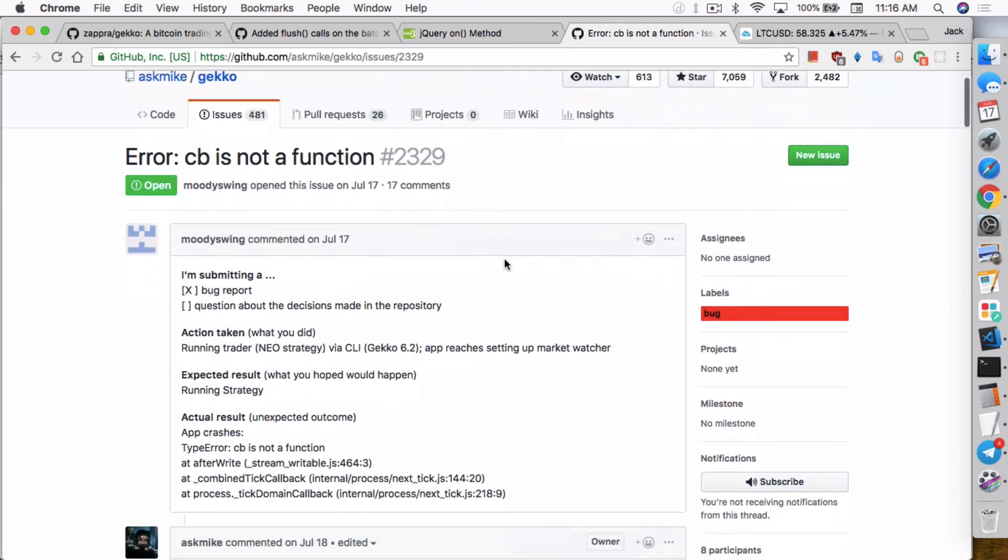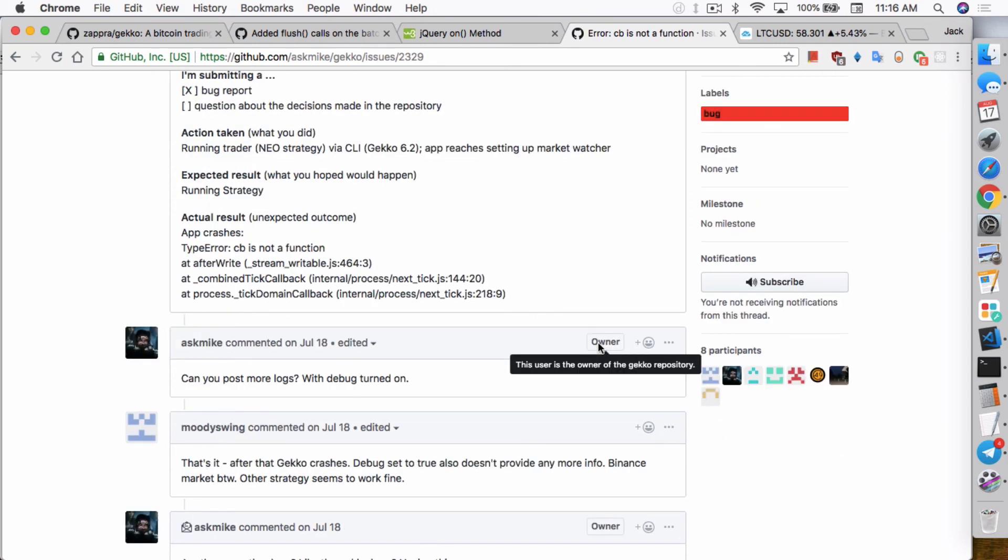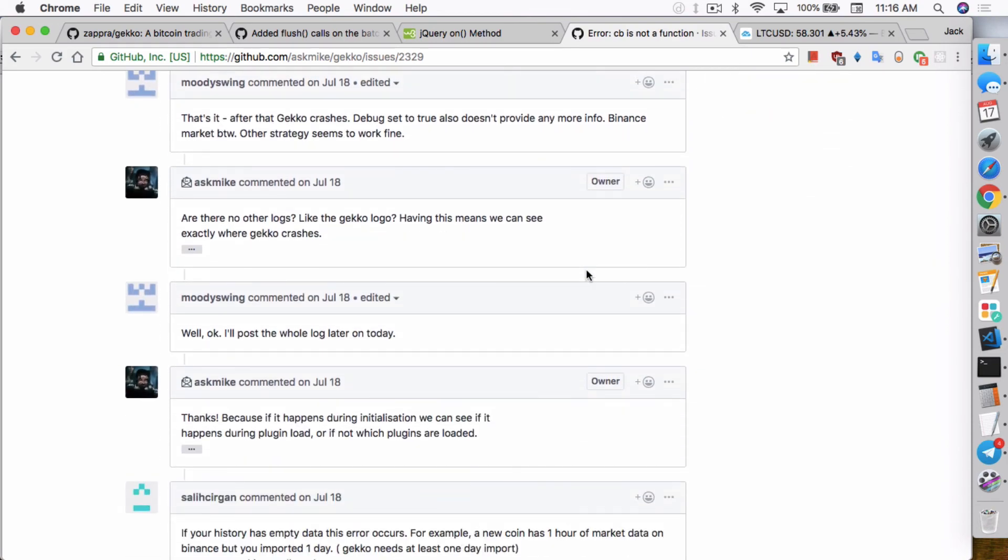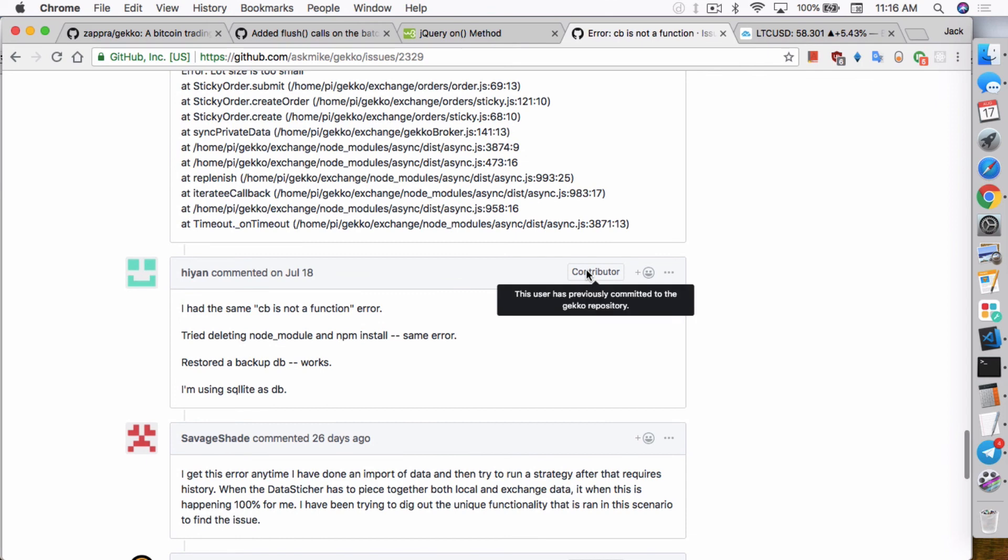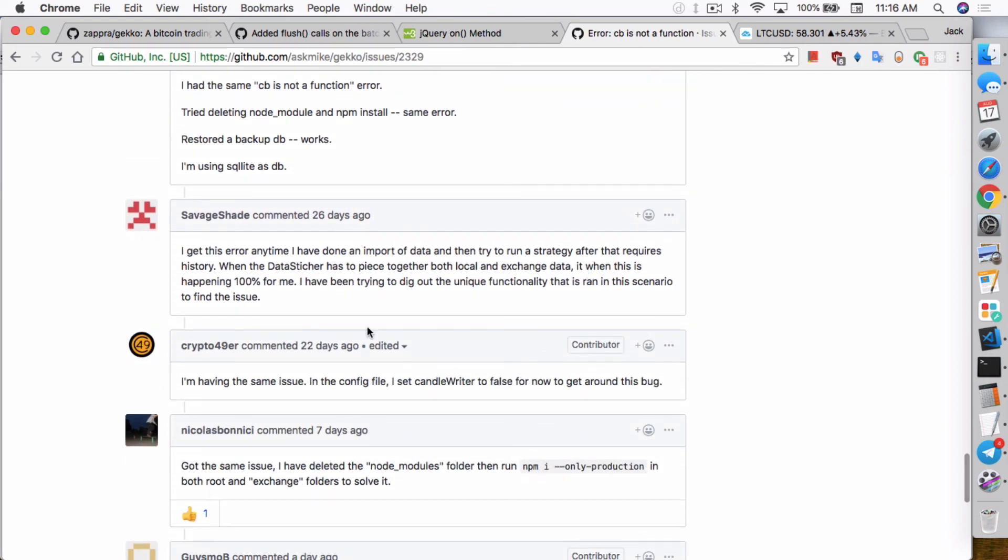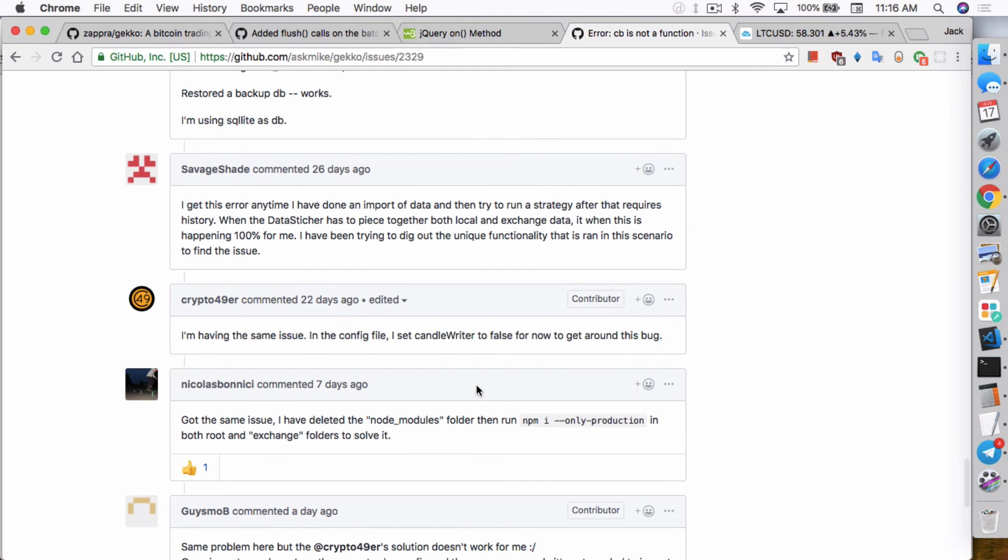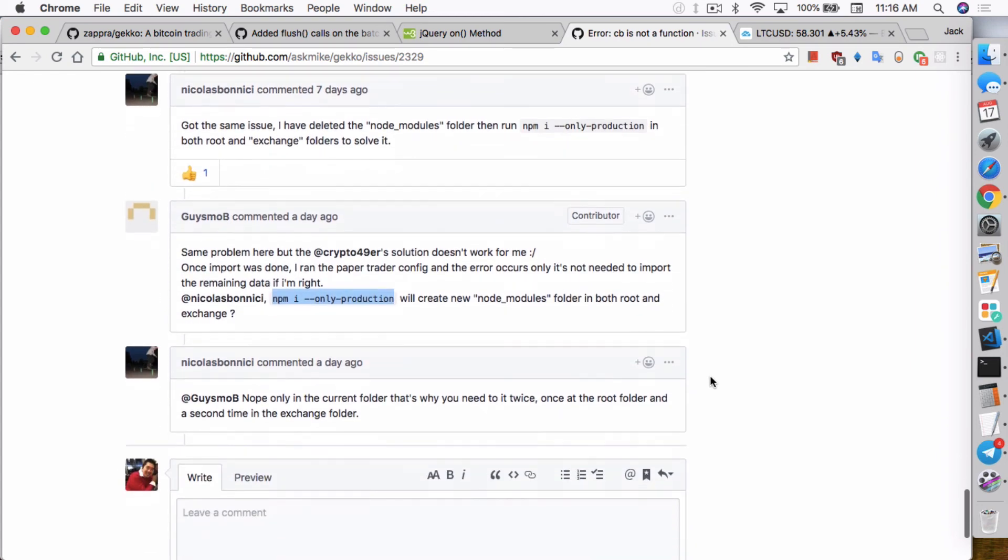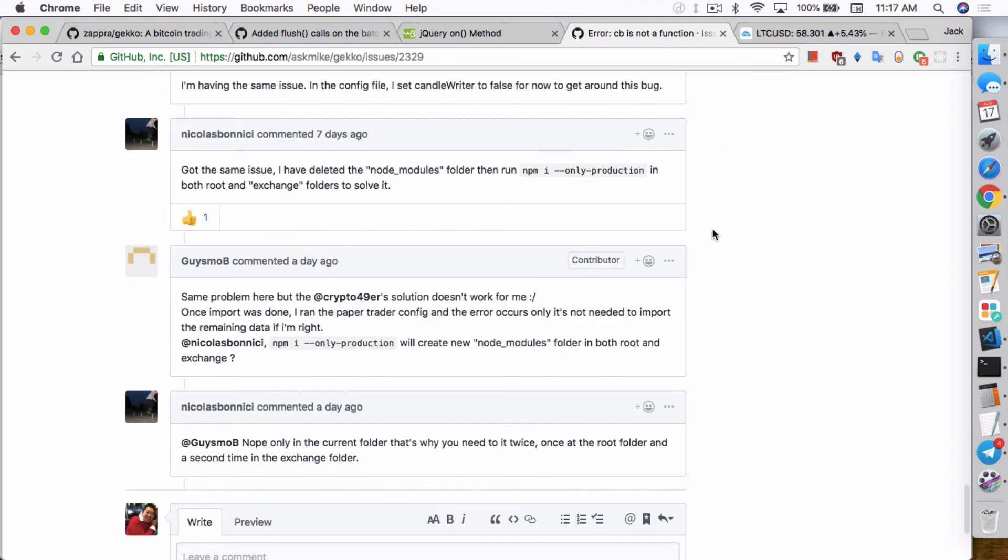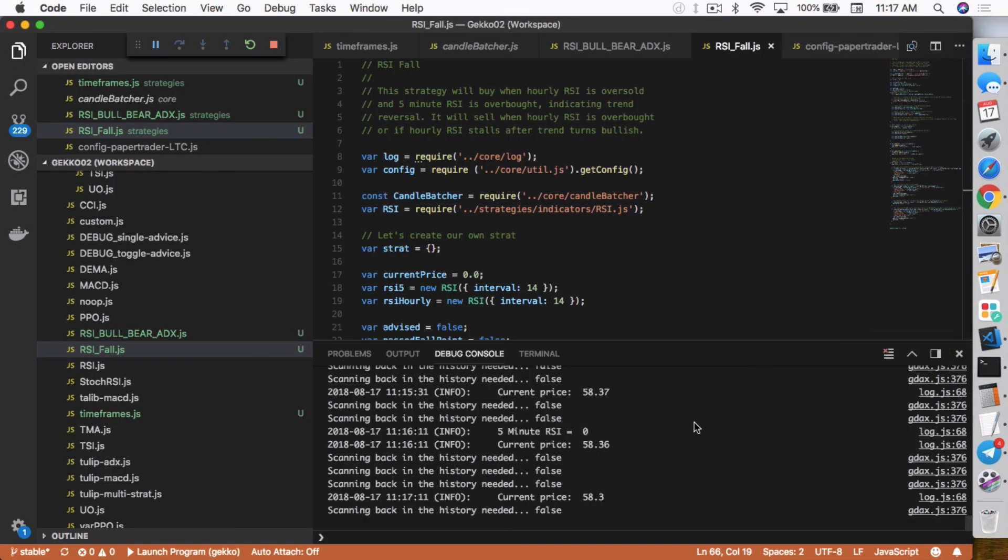So there's currently a bug that someone reported. CB is not a function. What's happening is if you have historical data, if you're using candle writer or using the import function, it actually is unable to stitch the data together. It's having problems with the stitching and it actually crashes Gekko. Someone actually found a fix. My original fix was just to disable candle writer. So if you disable the candle writer, it should work. But if you're actually importing stuff first, then it won't work because you will actually have stuff in the history folder. So what this guy found out, Nicholas Banici, he found that what you have to do is basically install the node modules again. That's how he was able to get it to work. And I tested it and confirmed that that works. But even at this point, after I got it to work, my 5-minute RSI is still zero.